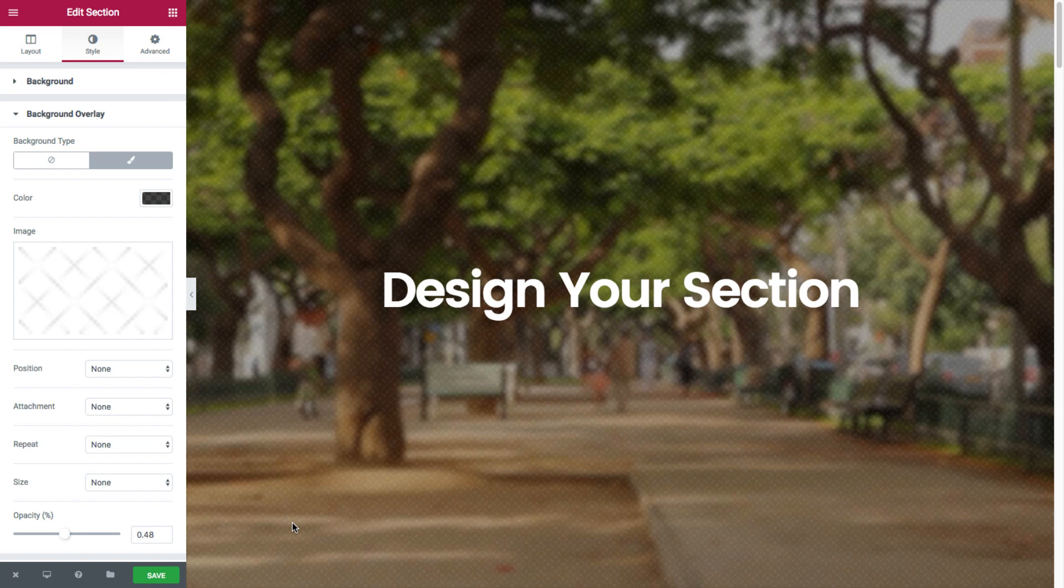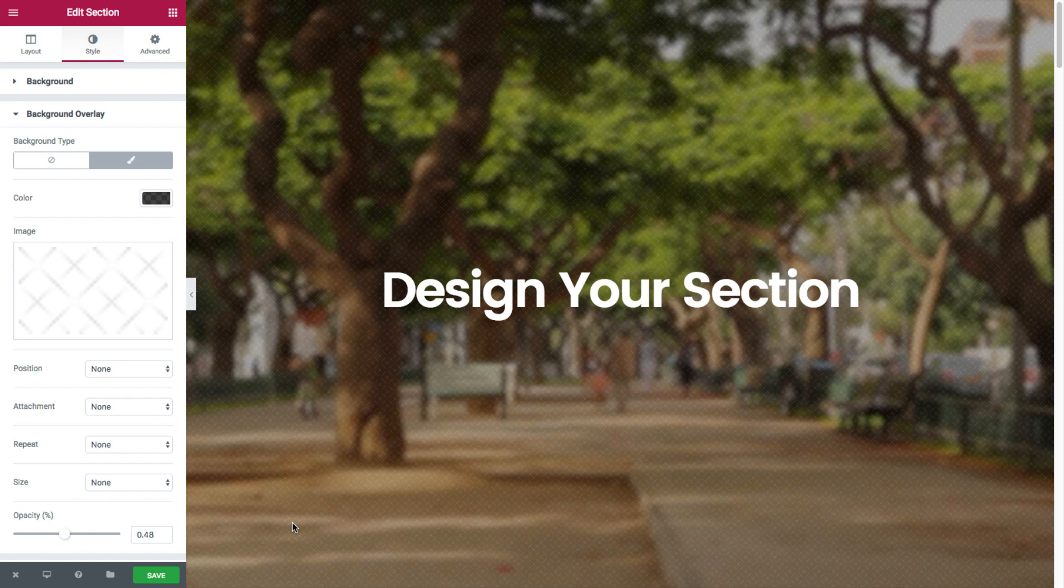So now I have here a nicely touched up section without touching any code. So that was the overlay feature.